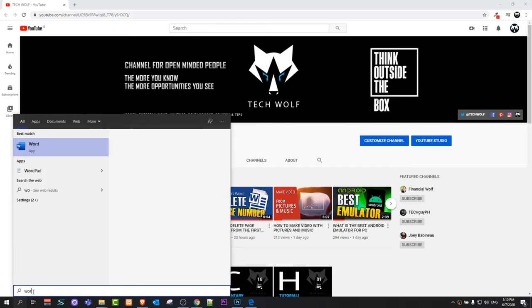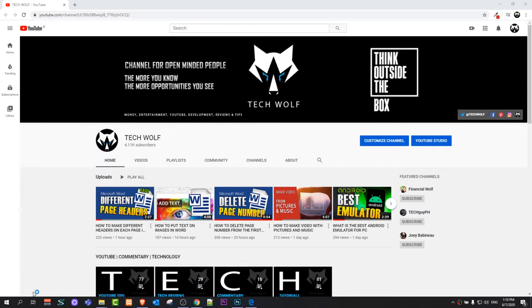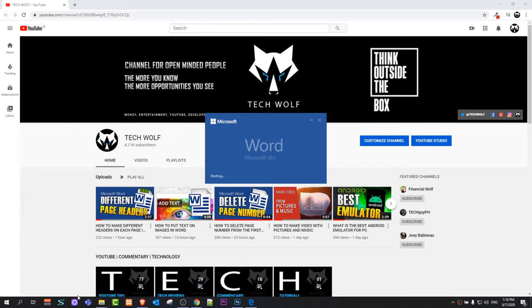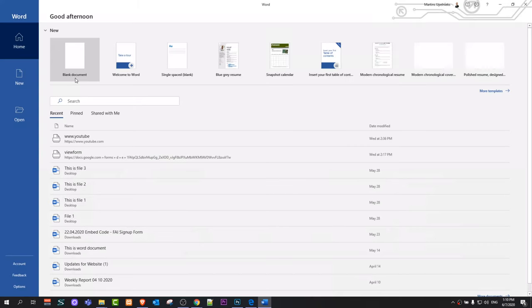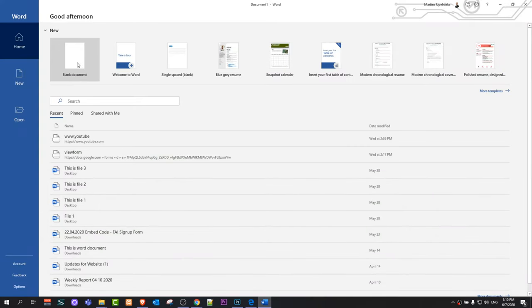Just click on search, type in Word, click enter and it will open Word. Here let's select blank document.